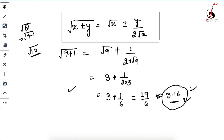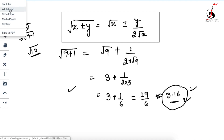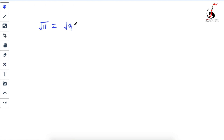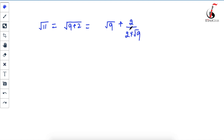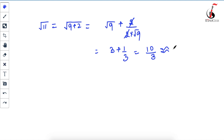Let's solve a few more examples. Take √11. You can write 11 as 9 plus 2, so it becomes √9 + 2 / (2 × √9). The 2s cancel out, giving 3 + 1/3. That is 9/3 + 1/3 = 10/3, which is approximately 3.33. You can check with your calculator that √11 ≈ 3.33.